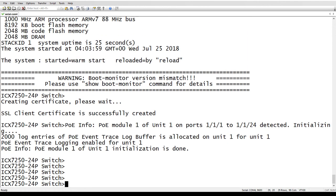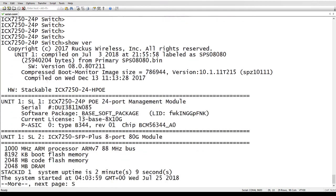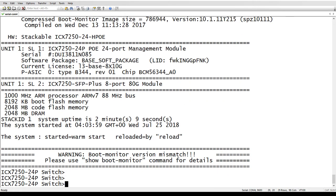So if we do a show version here, one of the things we see at the bottom is it's telling me warning boot monitor version mismatch. Please use show boot-monitor command for details.